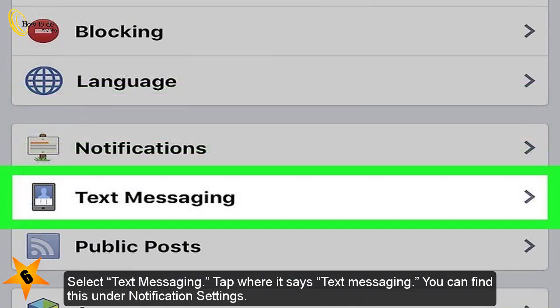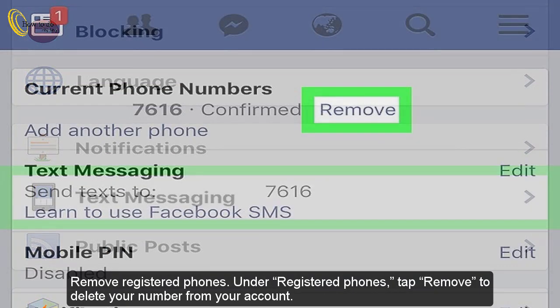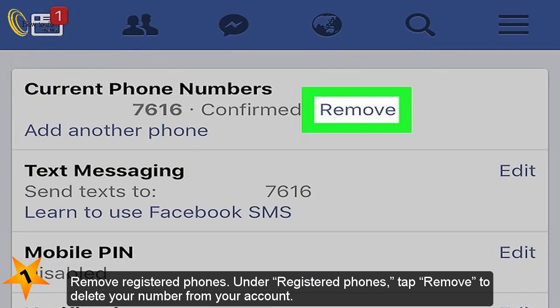Select Text Messaging. Tap where it says Text Messaging. You can find this under Notification Settings.